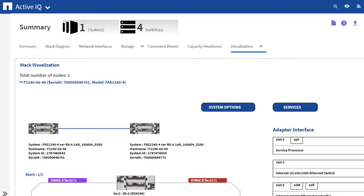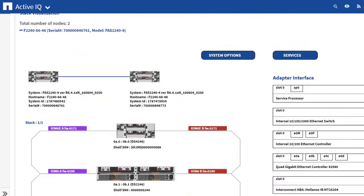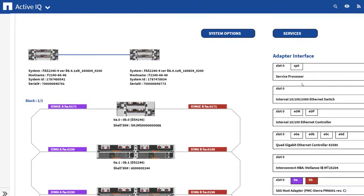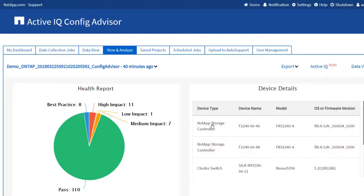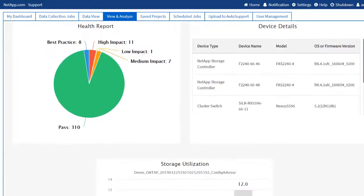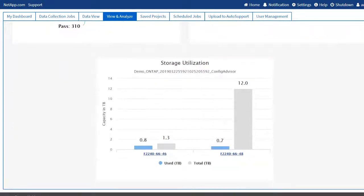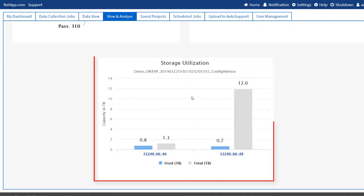It provides additional Rate Disk information. You can export all these details into a PDF, Word, or Excel format. The Storage Utilization widget displays the storage utilization of the recent job.